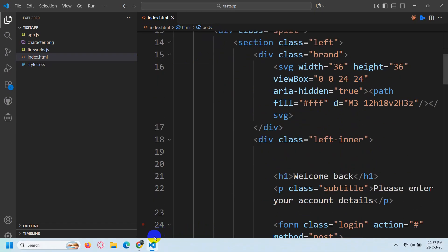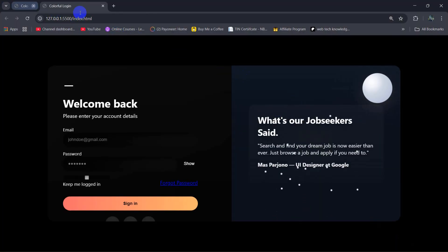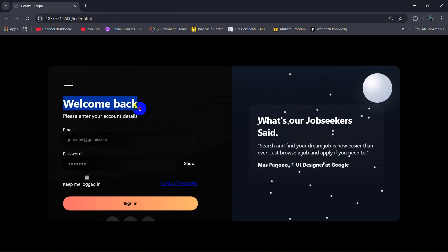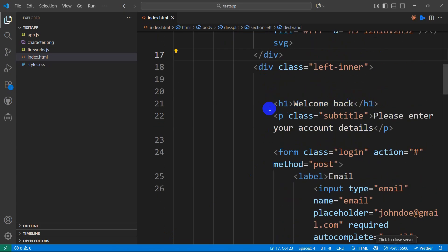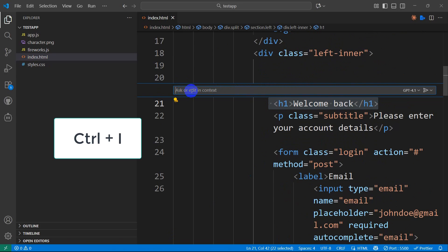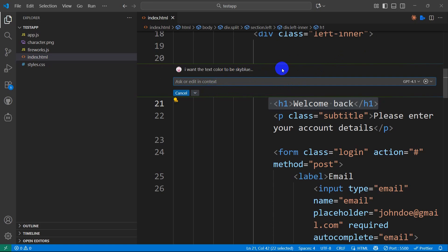Let me show you the HTML file — this is a simple login form. Let's say you want to change the text color. Using GitHub Copilot that's really simple. Just select the relevant code and press Ctrl+I. A prompt will appear where you can type what you want to modify. I'm going to say: 'I want the text color to be sky blue', just as an example.